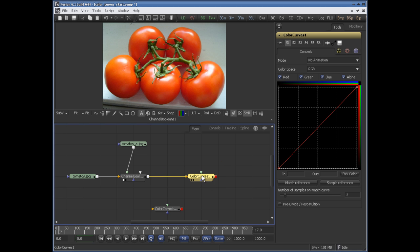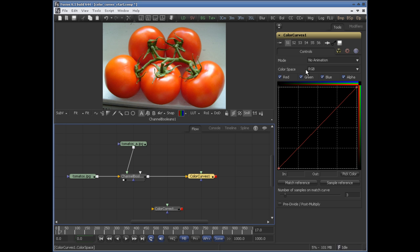The ColorCurves tool is an animatable spline-based tool for performing LUT color manipulation. A separate spline is provided for each color channel, and from here you can change the color space. By default it's RGB, so you have red, green, blue, and alpha.